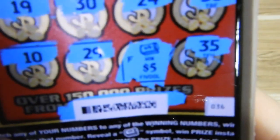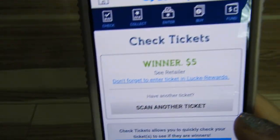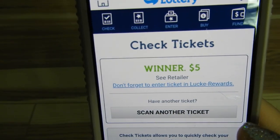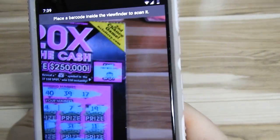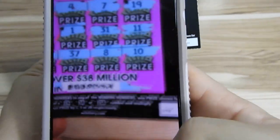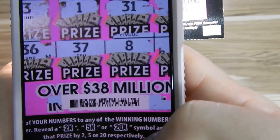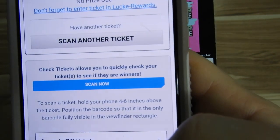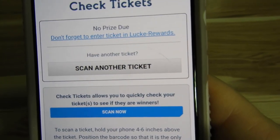So here's another one. And this one was just a $5 winner — a money-back ticket. So we're going to scan one more. This one I believe to be a loser. Yep, and that's what it looks like if you did not win: No prize due.